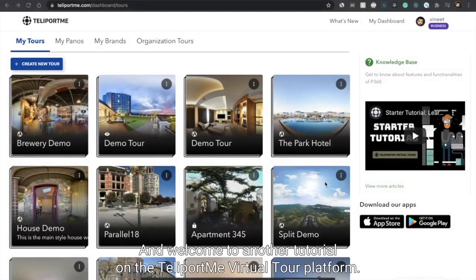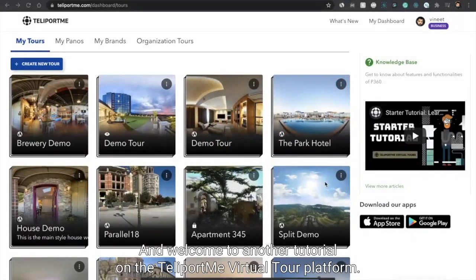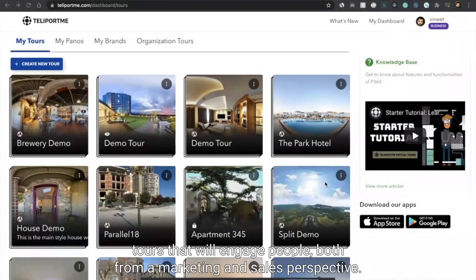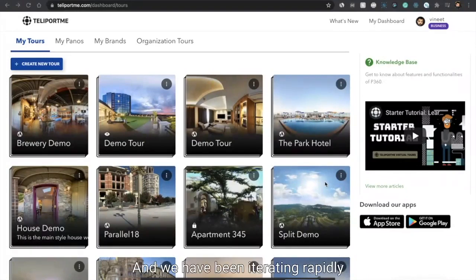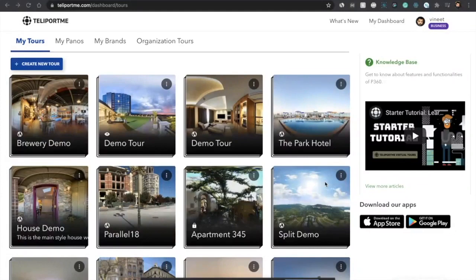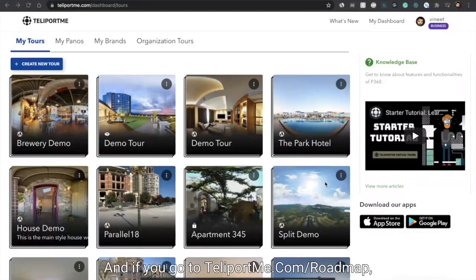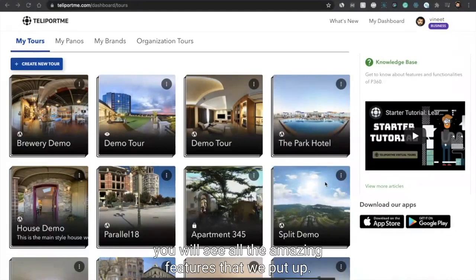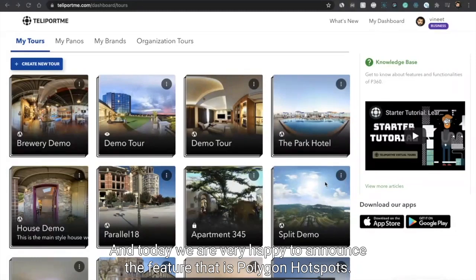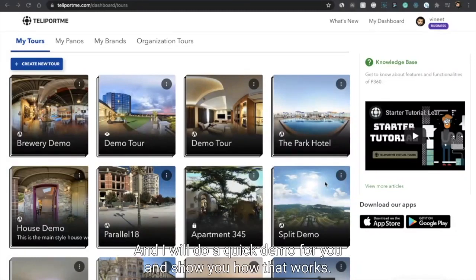Hi everybody and welcome to another tutorial on the Teleport Me virtual tour platform. Today, Teleport Me is one of the largest platforms for creating and sharing virtual tours that will engage people both from a marketing and sales perspective. We've been iterating rapidly and growing our product in terms of features every single week. If you go to teleportme.com/roadmap, you will see all the amazing features that we've put up.